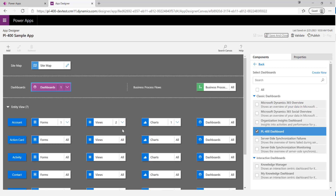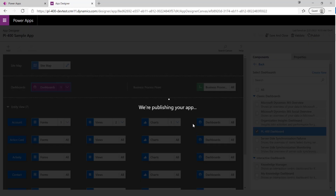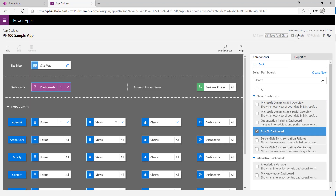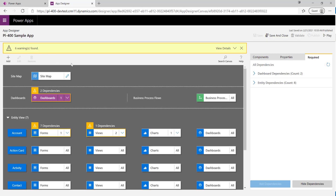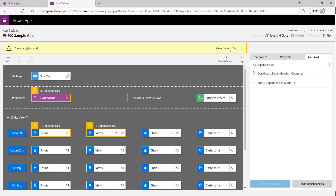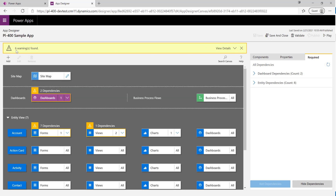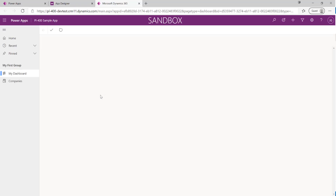Now we can give our app a test drive. First I'll click Publish. We can also run the Validate command to check for potential issues — for example, it flags that Permit Type doesn't reference a form or view, meaning users would see everything. This is useful for flagging minor issues, but we're not too concerned about that today.